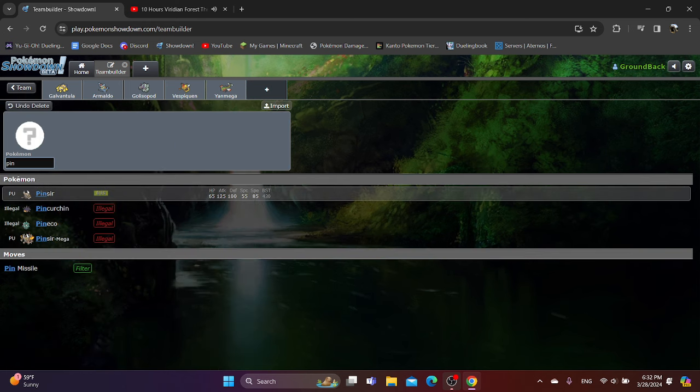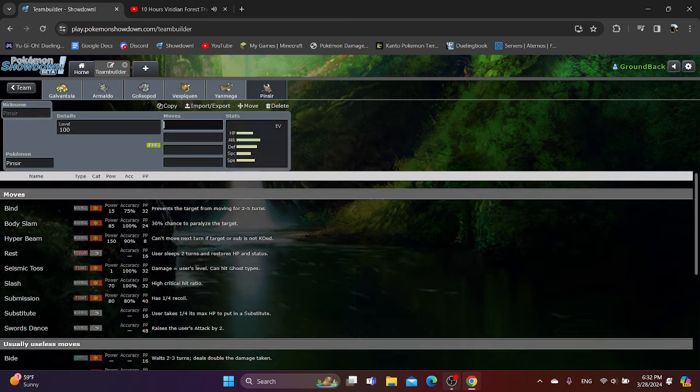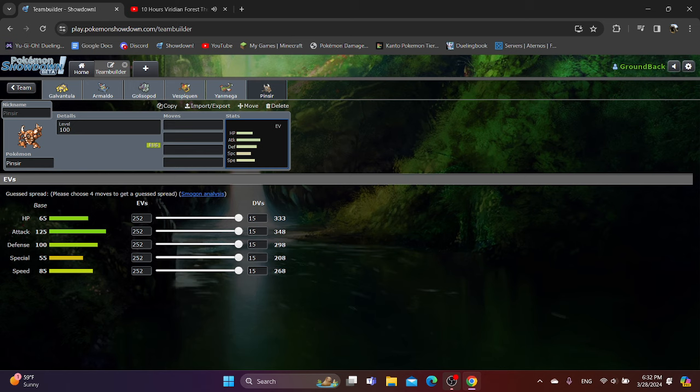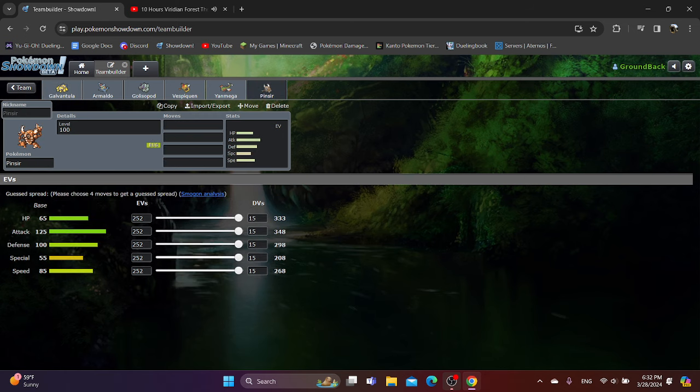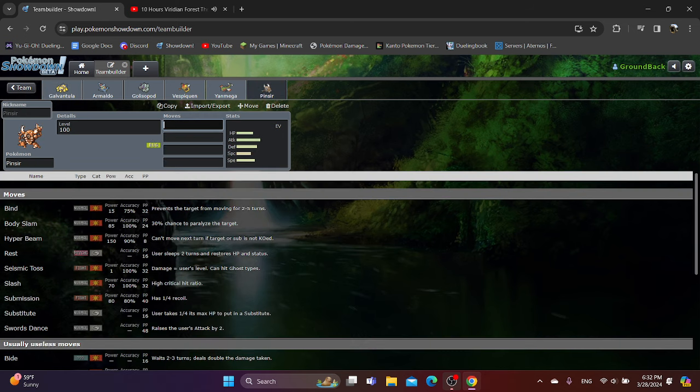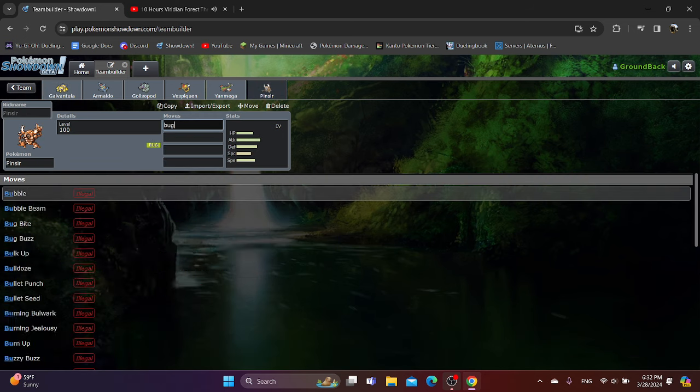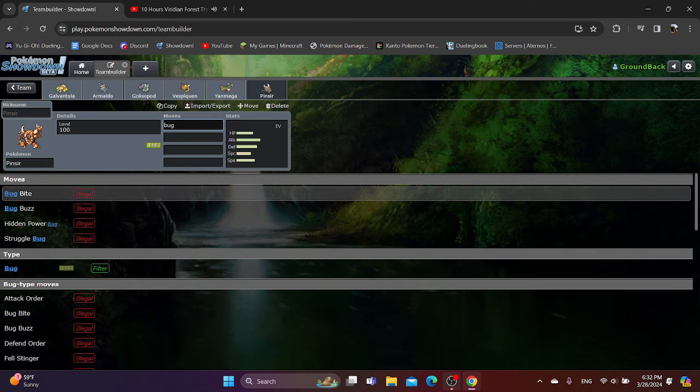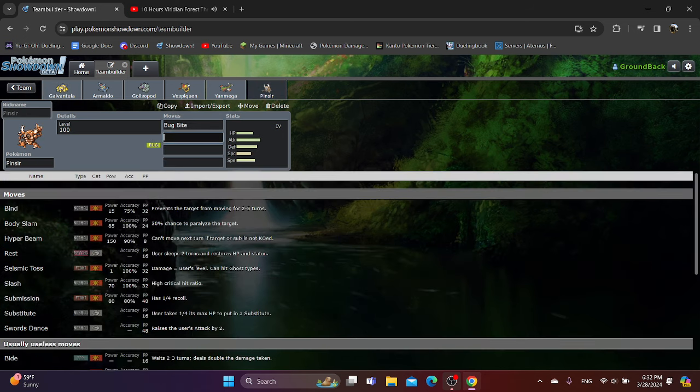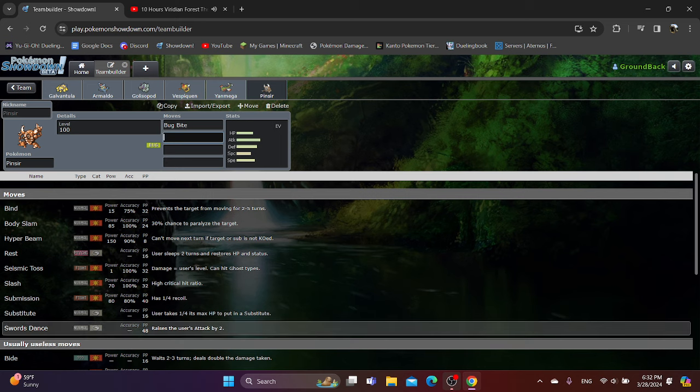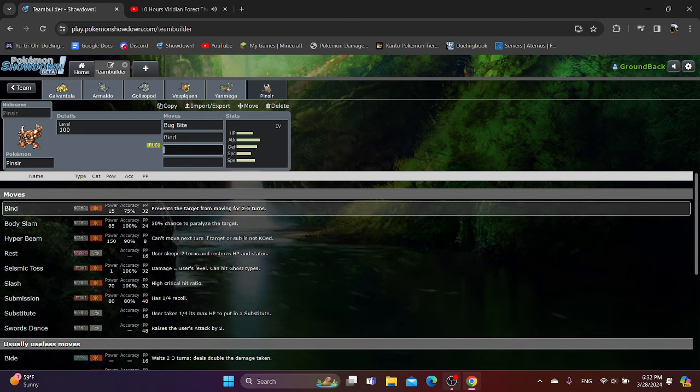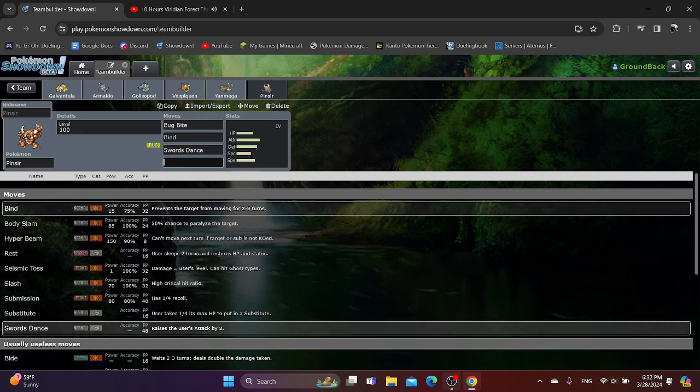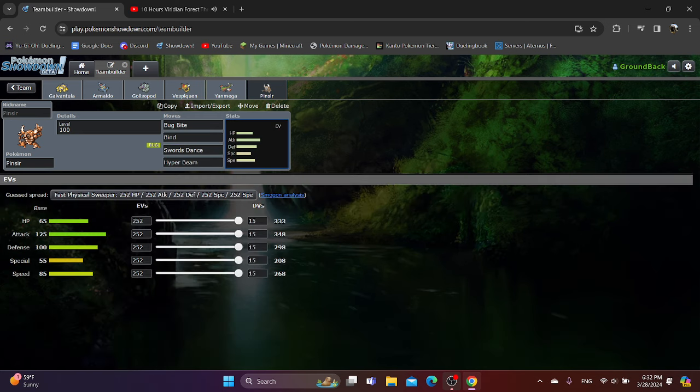Pinsir's probably a little bit better. At least one person is using it as a lead, which is very interesting. But it's kind of the same thing as Galvantula, but to a more extreme state, since with 125 attack with Bug Bite, you might be able to threaten OHKOs and stuff. Otherwise, it's just regular Pinsir, but a lot better, since it doesn't get completely walled out by Gengar. So something like Bug Bite, Bind, Swords Dance, Hyper Beam seems pretty decent. But that's about it.